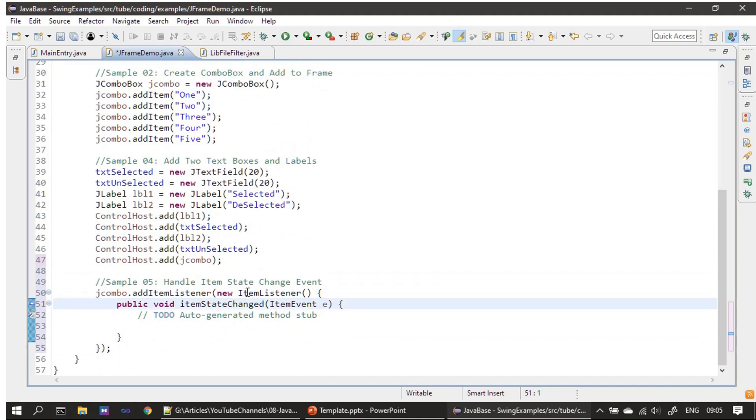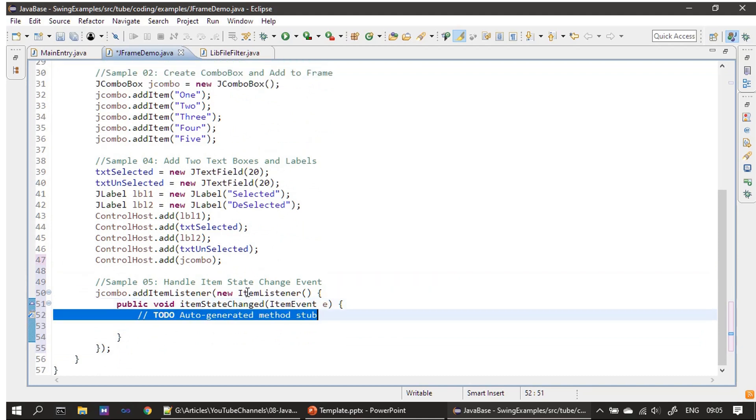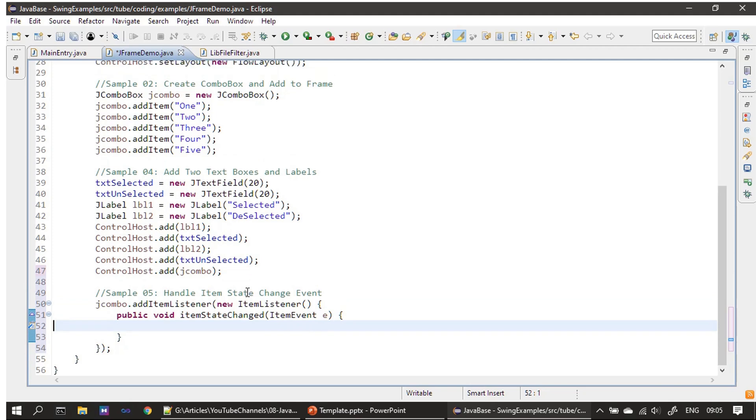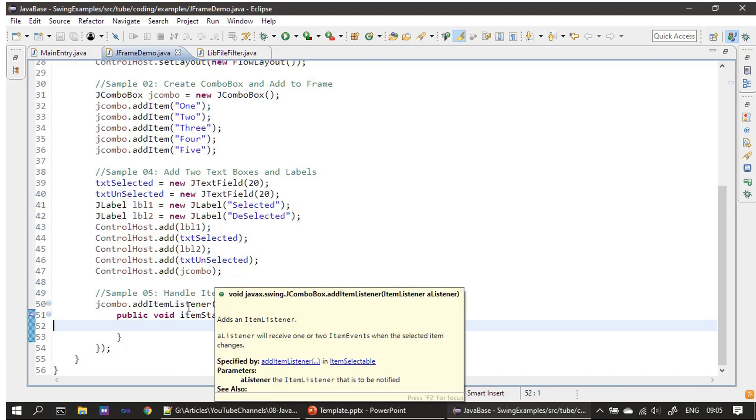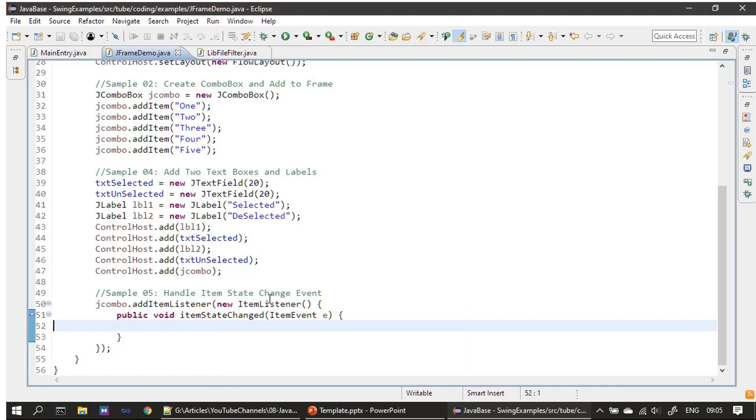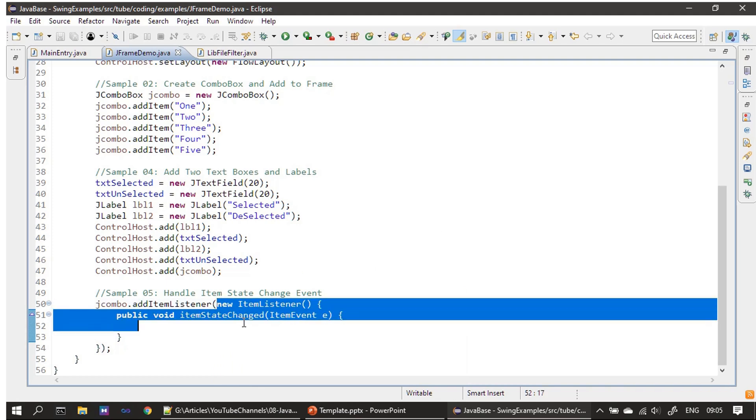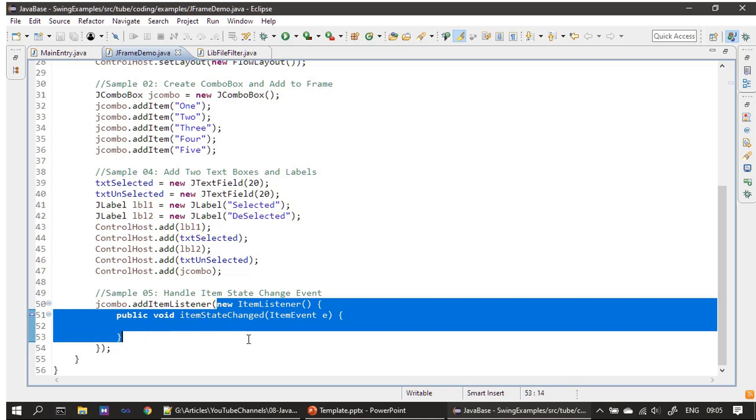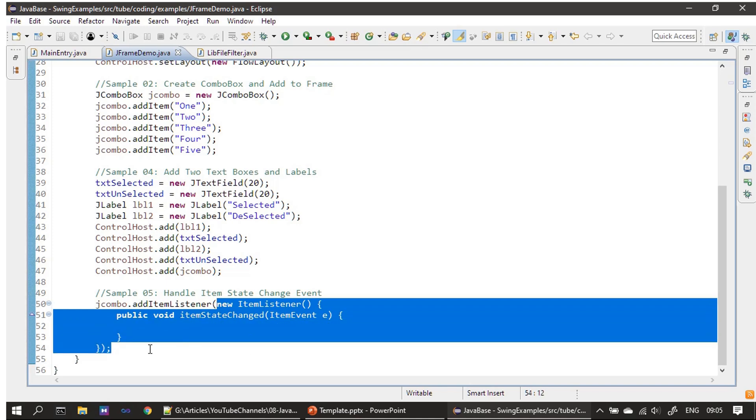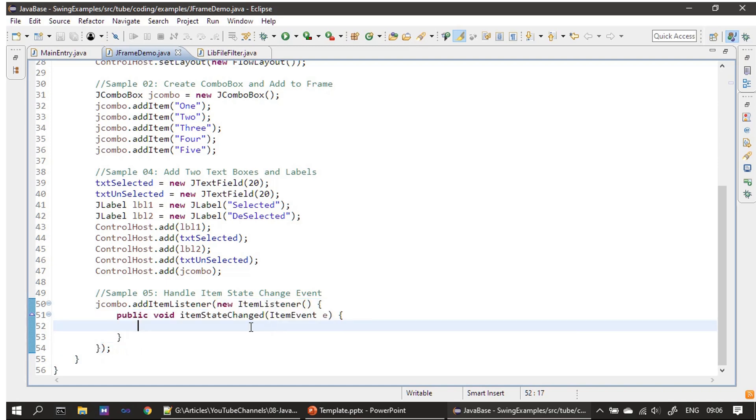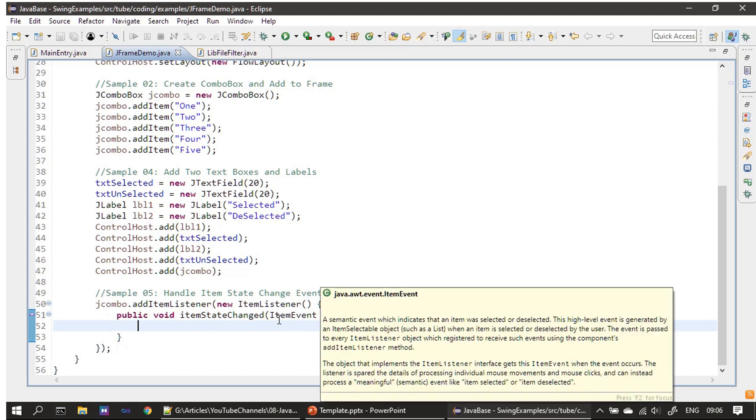Inside the handler, we can place the code to display the selected item and deselected item. You can see addItemListener, and we are creating an ItemListener on the fly. Here, addItemListener expects an ItemListener, so we are creating the anonymous inner class, implementing itemStateChanged, and we will make use of this ItemEvent.